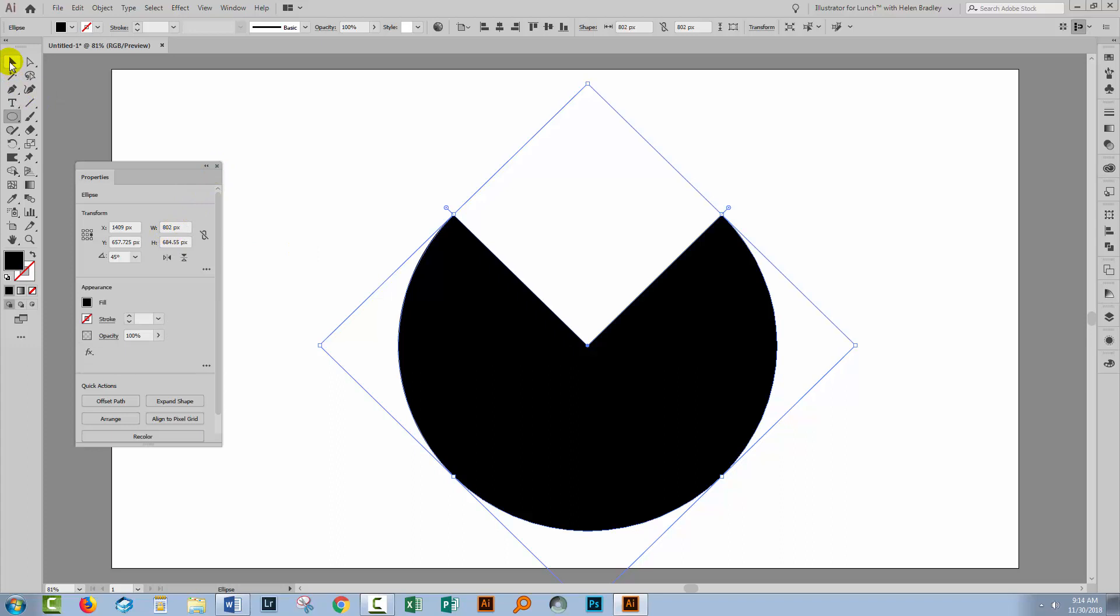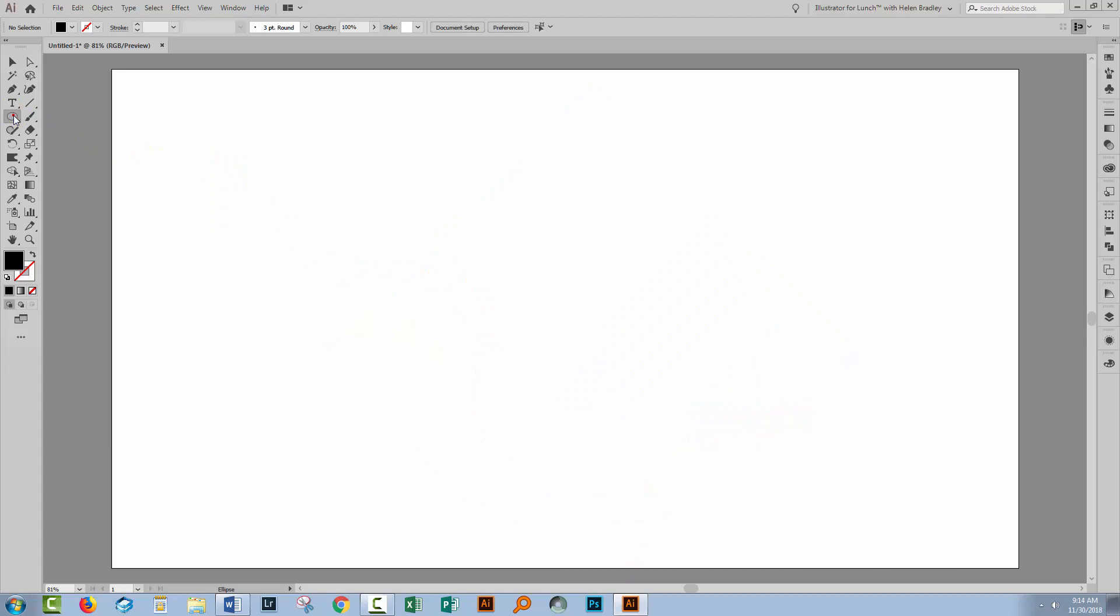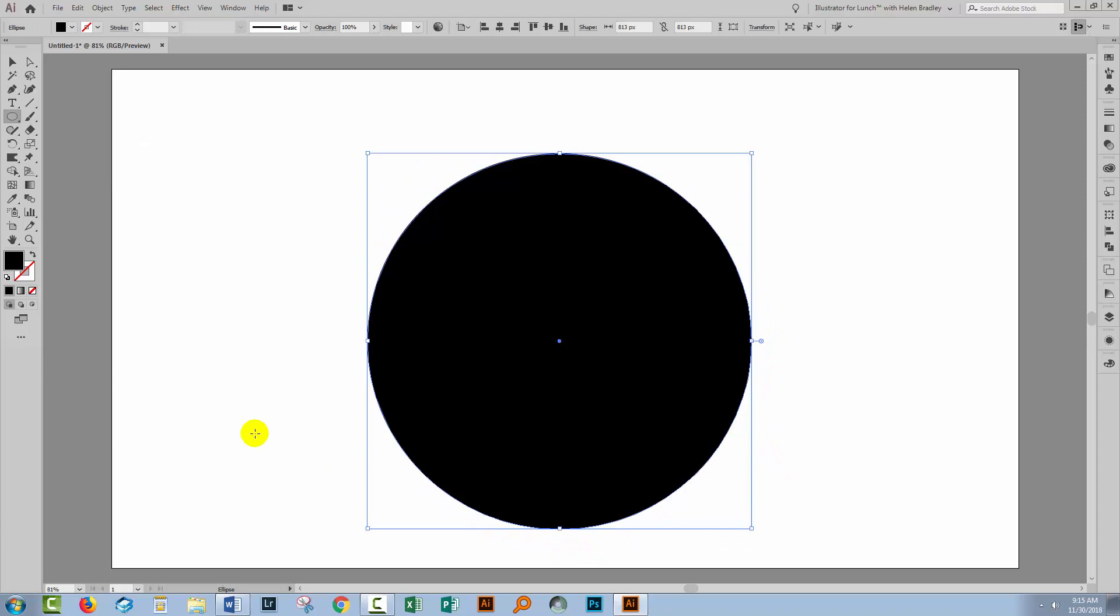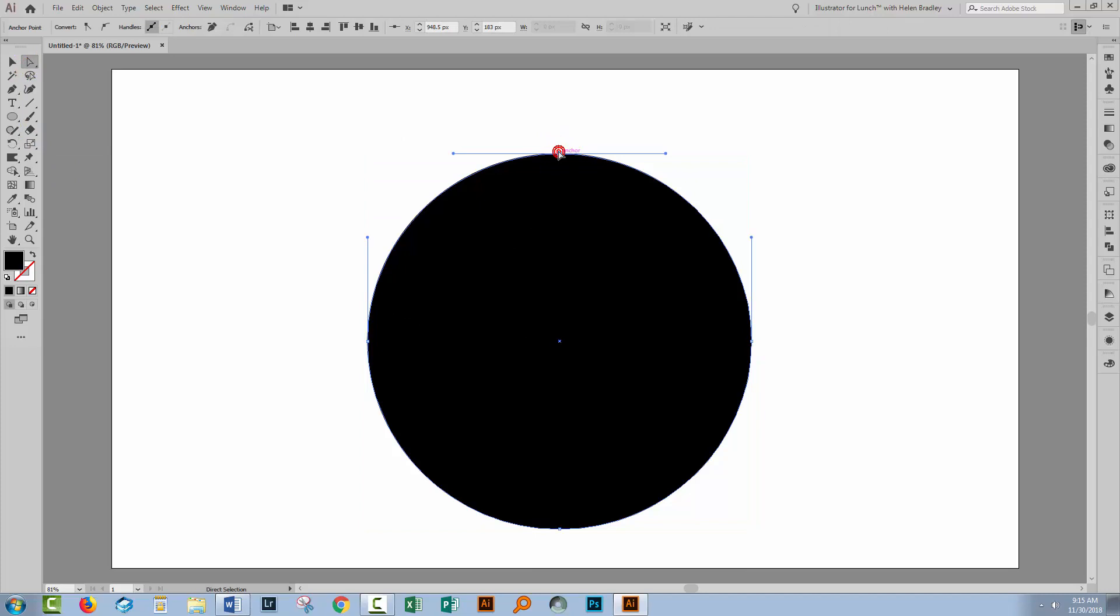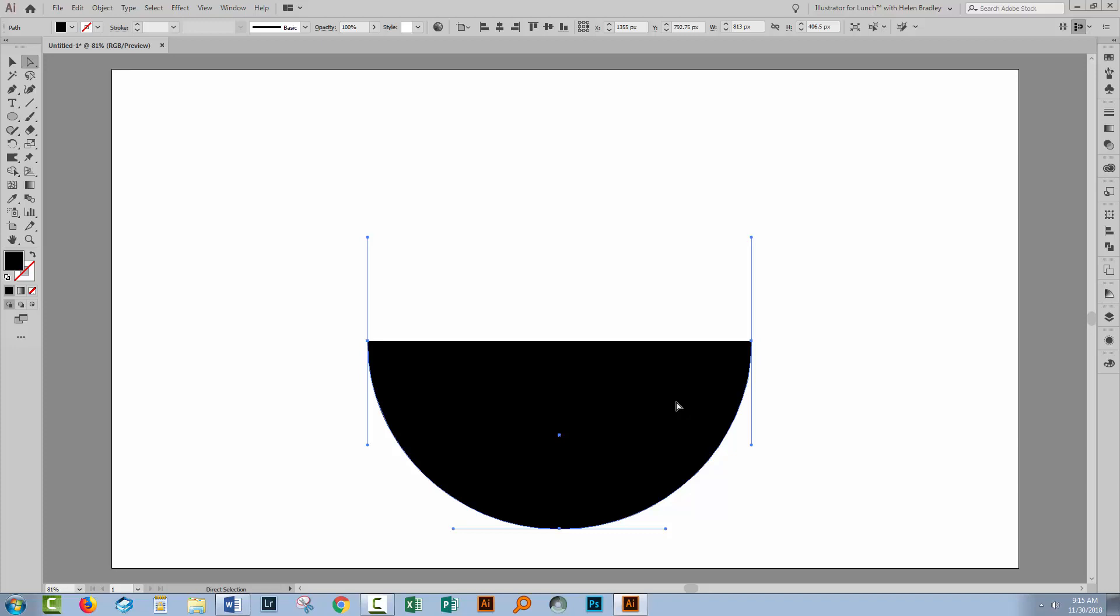Let's swing across to what would happen in earlier versions of Illustrator. Again, let's go to the Ellipse tool. Again, let's drag out our circle. Now in earlier versions of Illustrator, if you want a half circle what you can do is just click here on this top anchor point and just press delete and you get a half circle. In fact, you could have deleted any one of the four anchor points.